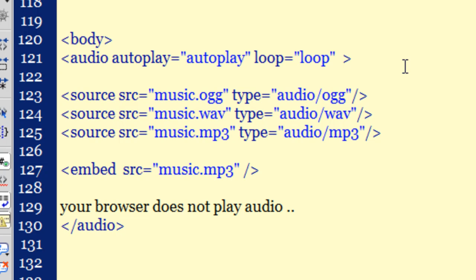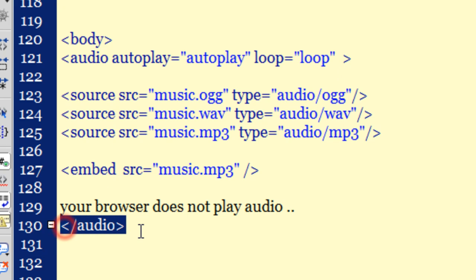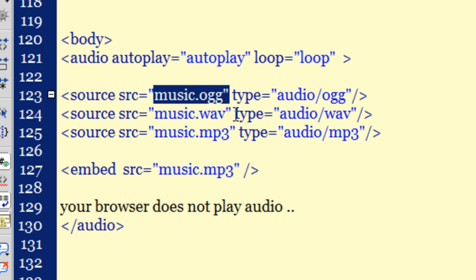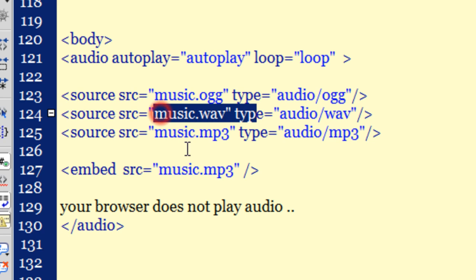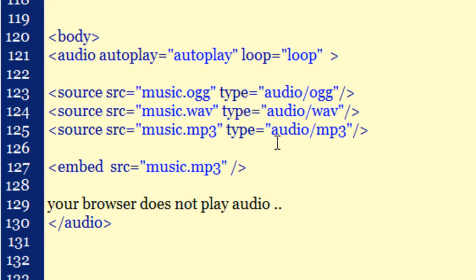So all the three formats, the OGG Vorbis format, the WAV format, the MP3 format are lying in the local site folder. This is the way you write the code. These are the attributes that you pass in the opening audio tag. This is the closing audio tag. The browser will first try to play the OGG Vorbis, then the WAV, then the MP3. Usually, it should be able to play any of the three formats very easily. It shouldn't have a problem.